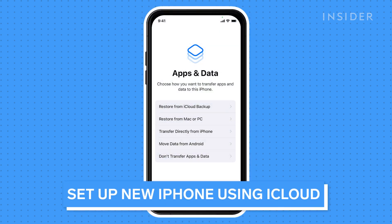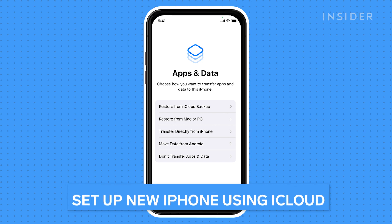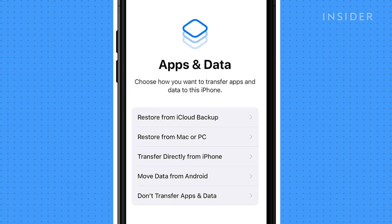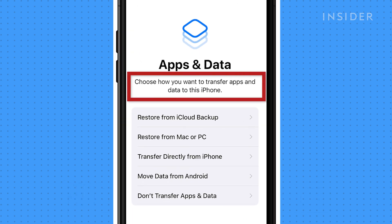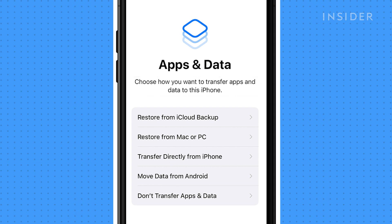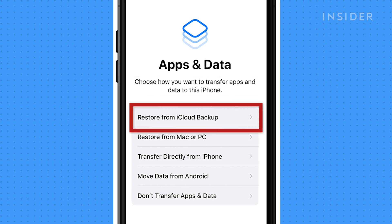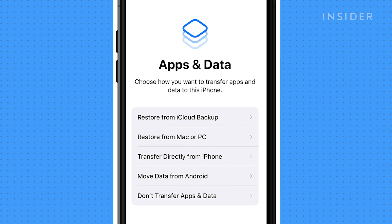When you begin the setup of your new device, follow the prompts from Apple. You will be guided to a screen that gives you an option to choose how you want to transfer apps and data to this iPhone. Press Restore from iCloud Backup. This will copy over the data from your old phone that you backed up to iCloud in the previous step.